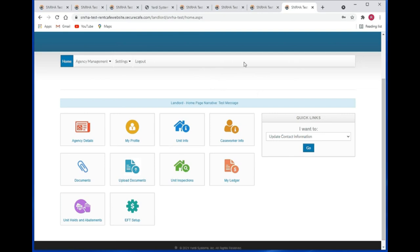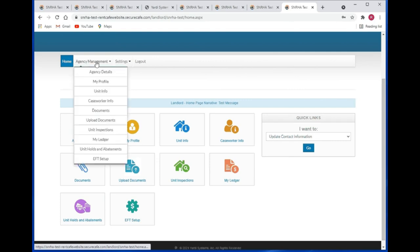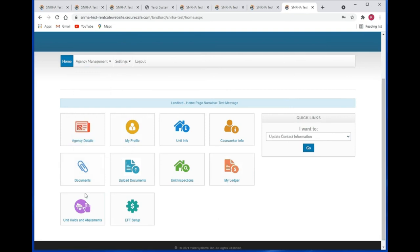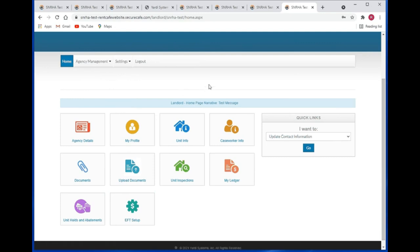Here you have different navigation options. You have the main menu up on the top. You have the tiles in the main body of the web page — the home page. And you've got quick links over here where you can quickly jump around the portal. The main menu items basically mirror what you have in the main part of the web page where you have the tiles. Under the settings menu you can change your email or change your password. You can log out of the Rent Cafe system, or click the home button to return to the home page from anywhere in the portal.